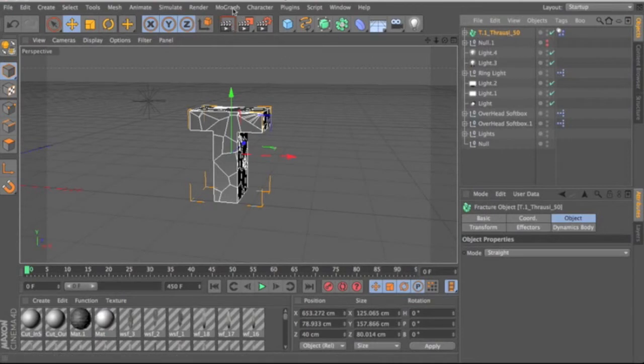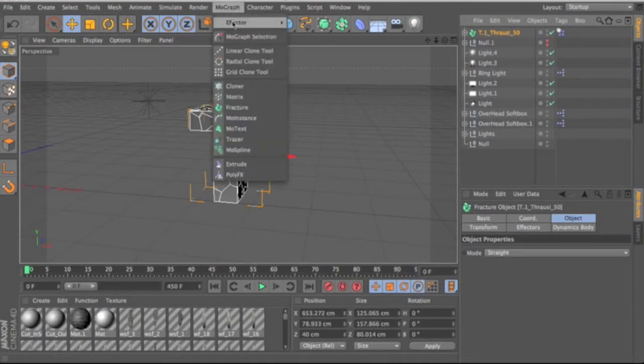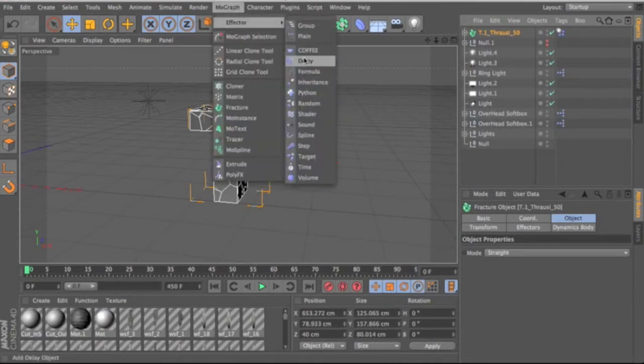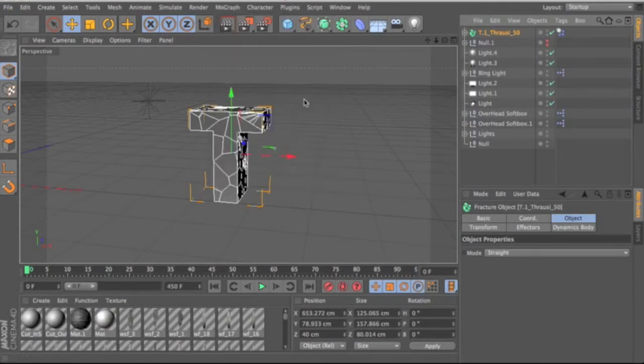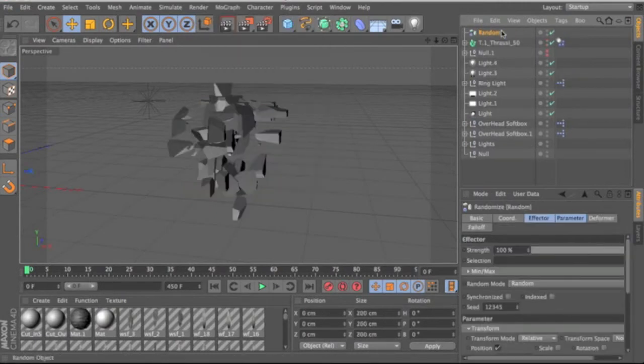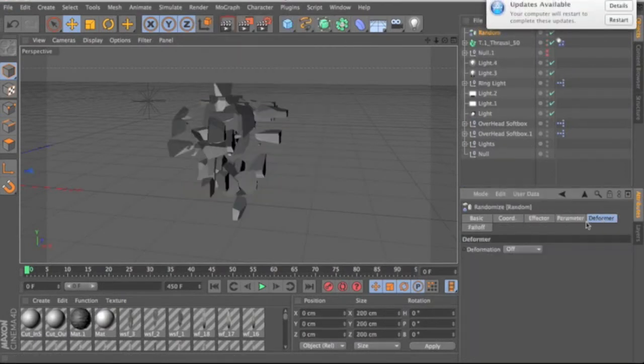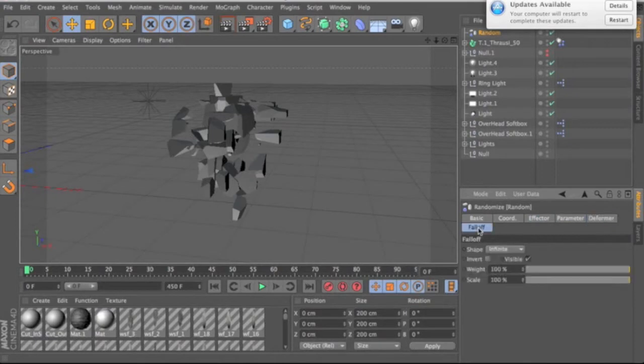Then you're going to come up here to MoGraph, go to Effector, and go to Random. Then under Random, you're going to go to Falloff under the Options.